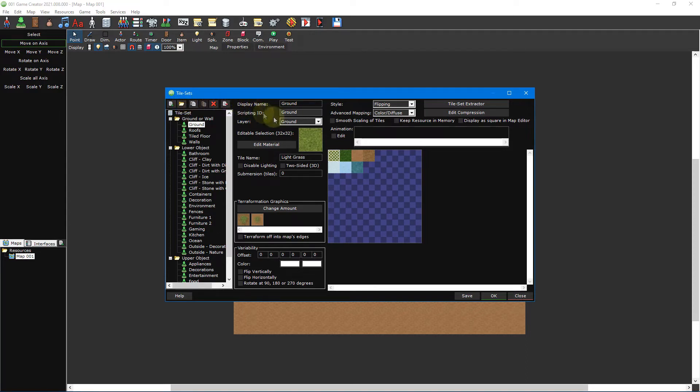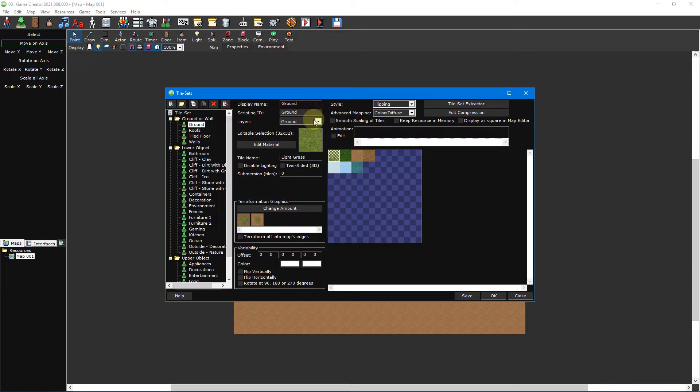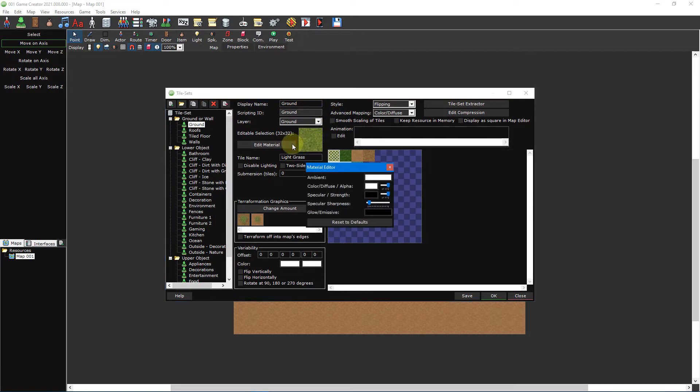Before we create a new tileset let's briefly go over each of the sections of the tileset editor. In the top left you can set the tileset's name, layer, and edit its material. The material editor provides settings to adjust how a tile will behave under different lighting.